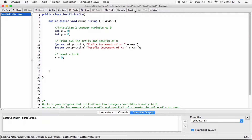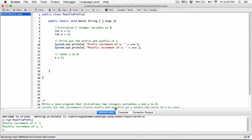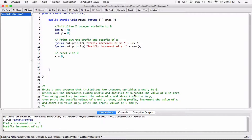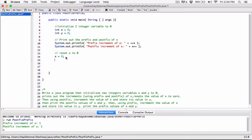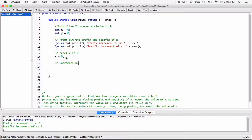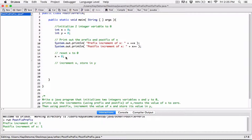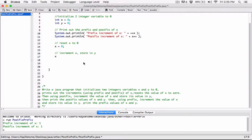Let me compile and run it to see where we are. Once we've reset x to zero, the question says: using postfix, increment the value of x and store its value in y. So I'll increment x using postfix — x++ — and then store the value in y. I'll comment: 'increment x, store in y'.